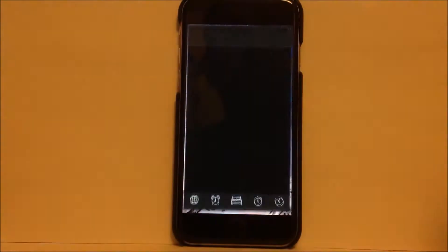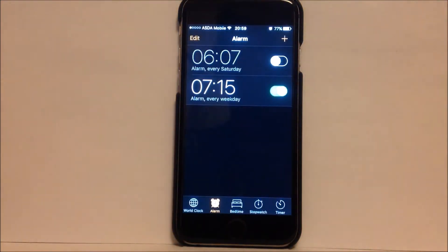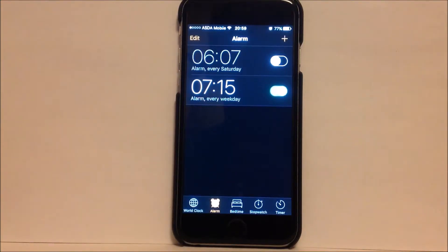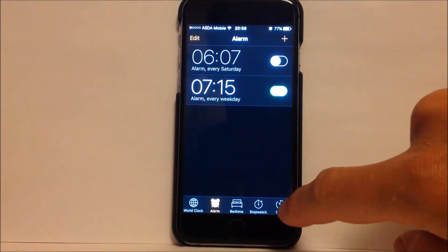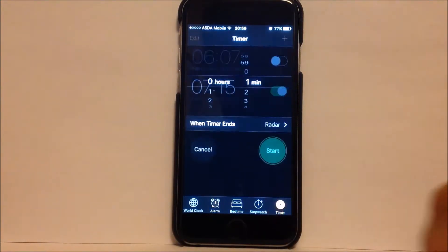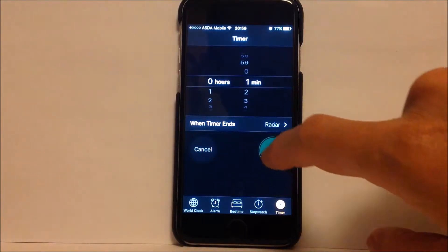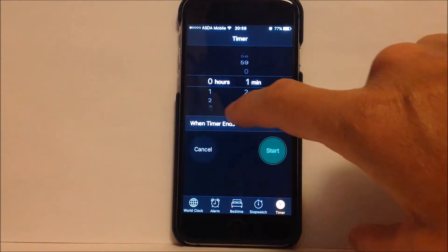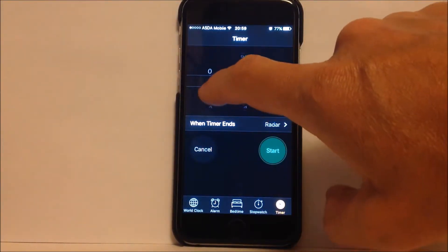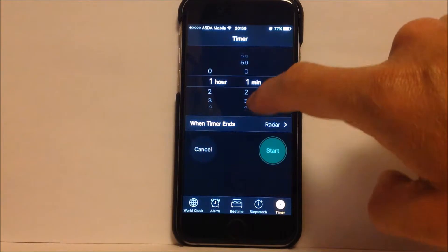If we go into the clock app and then select the timer function, I'm gonna set it here for, let's see, well I'm tired but I'm not that tired, so let's say 1 hour 20 minutes.